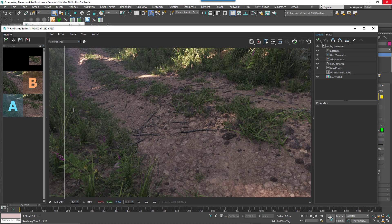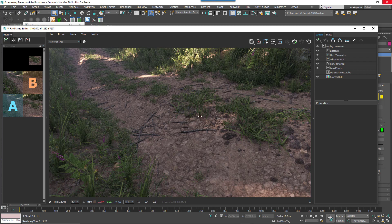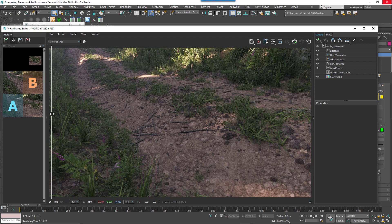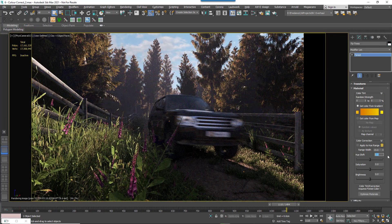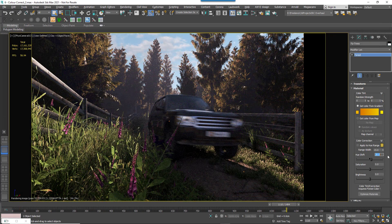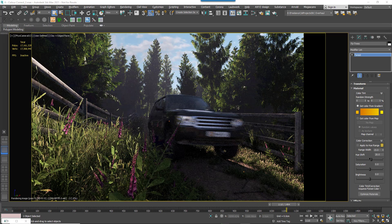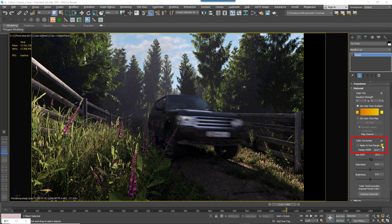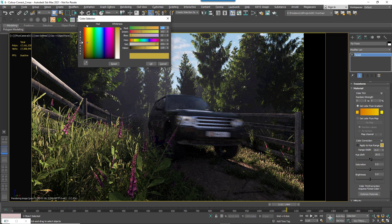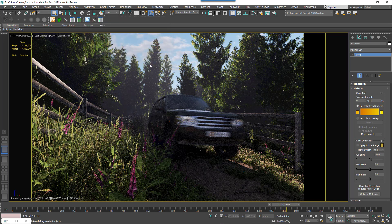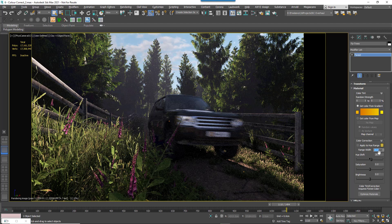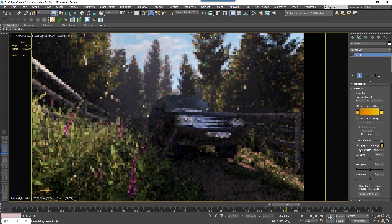But what if you want to only adjust a part of the scatter, say to color correct the leaves on this tree without affecting the trunk and the branches? For that, you can isolate which colors to correct based on a hue range. Simply select a color and then a deviation either side of that color using the Range Width parameter. This makes it an incredibly fast and flexible way to make mass changes.